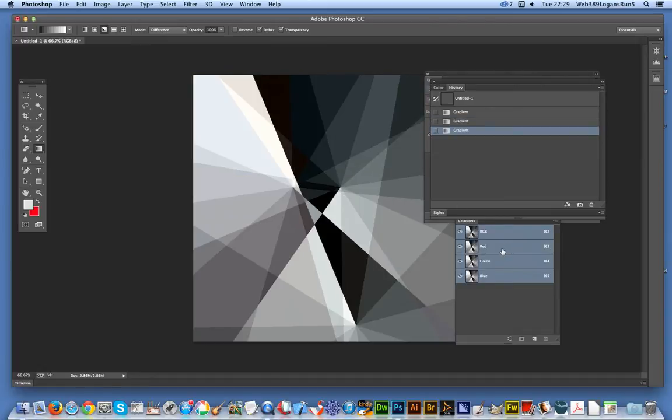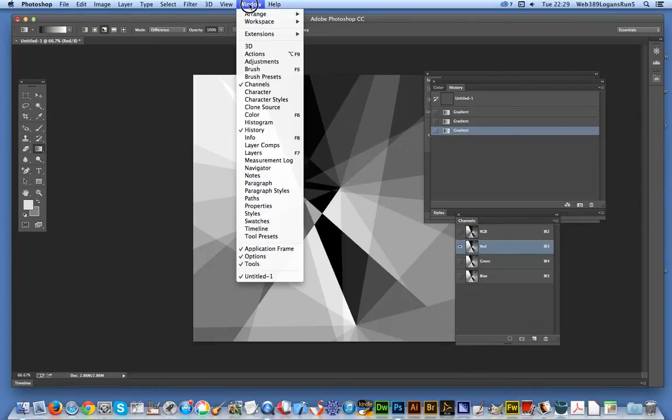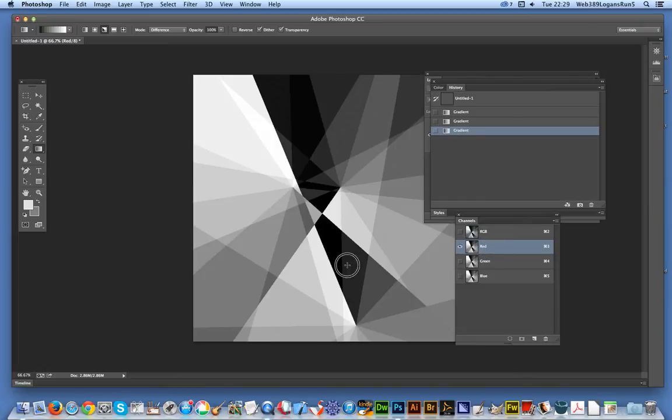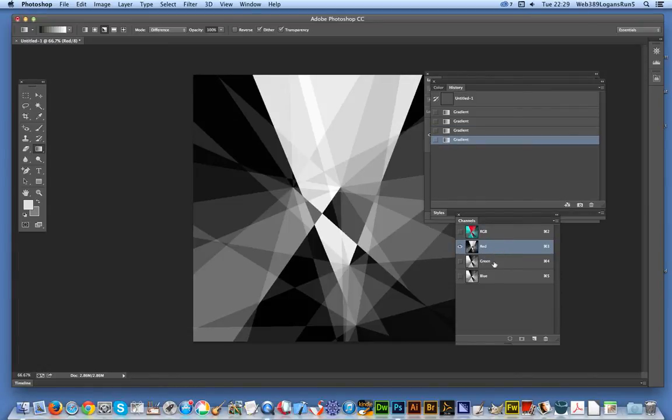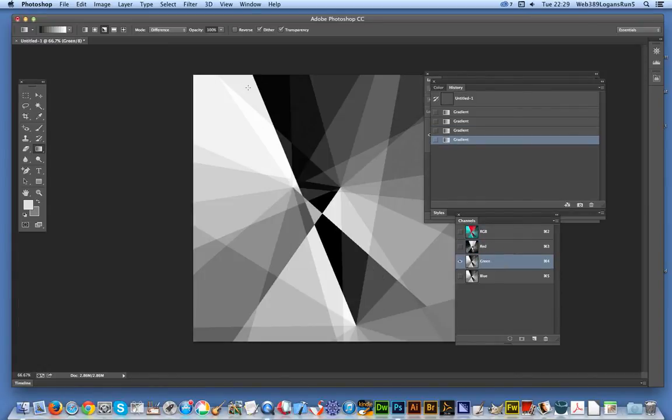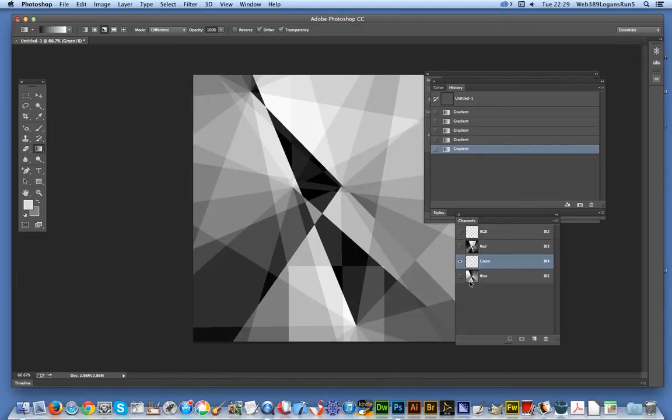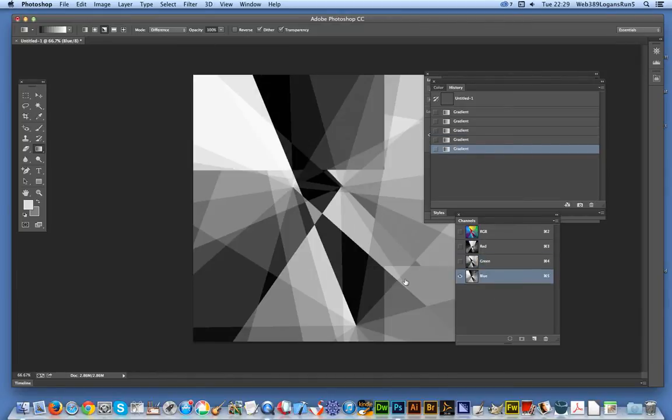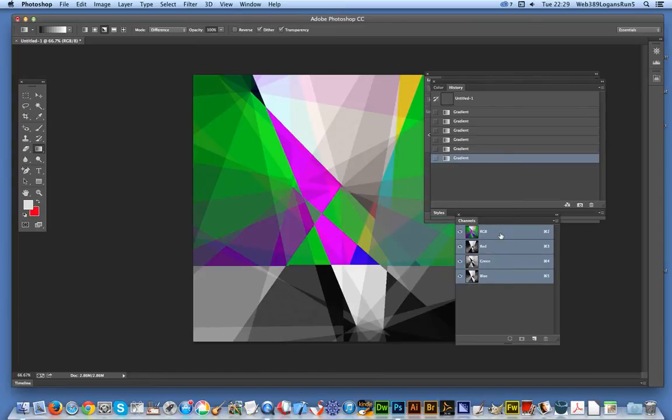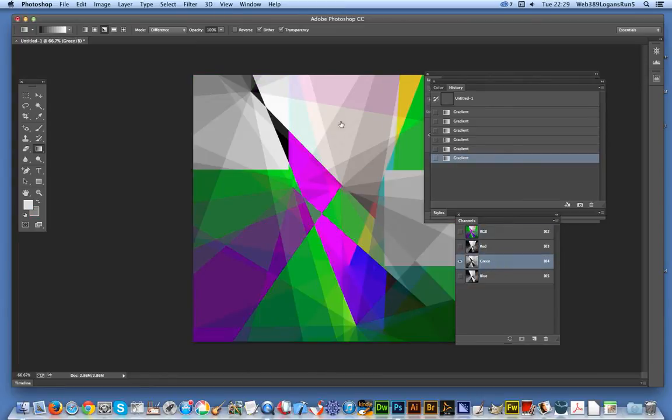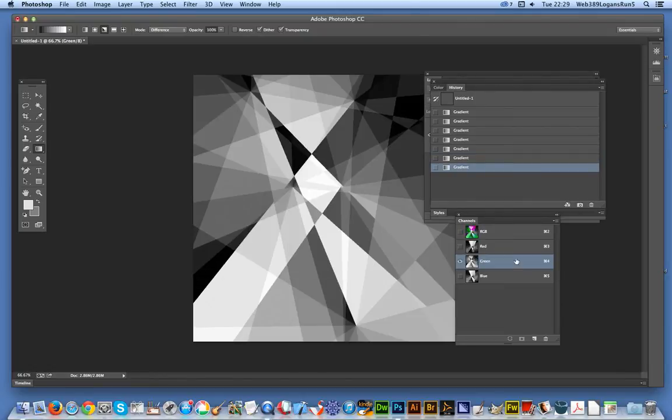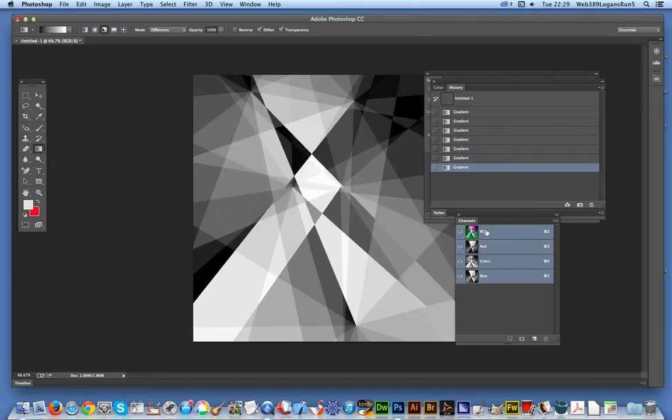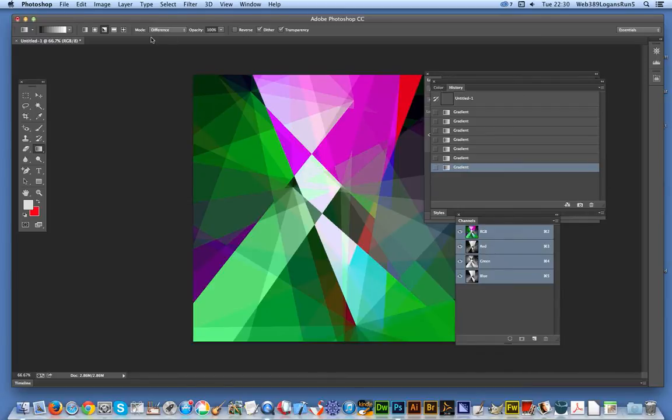Now I'm going over to the Red channel. This is using the Channels palette - if you can't see that, just go to Window > Channels. I'll select the Green channel and create another bit of fragmentation there, and then Blue. Now I've done that, it's a quite reasonably colorful design already. I'm going to go to Filter > Artistic > Poster Edges.